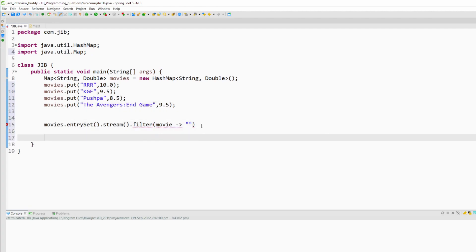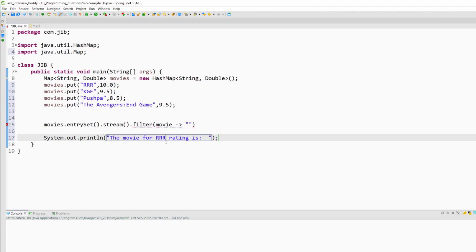I want to print: the movie rating for RRR is, and here will be the rating.